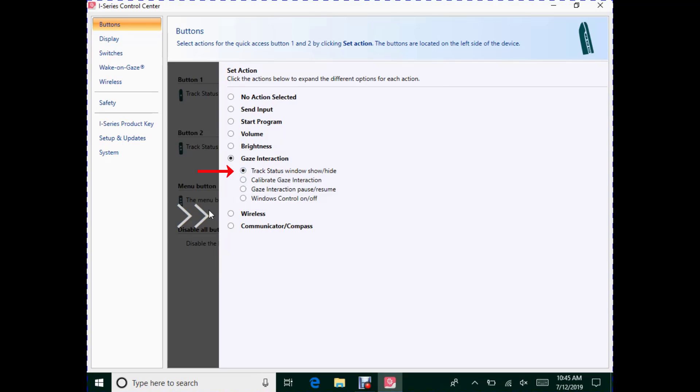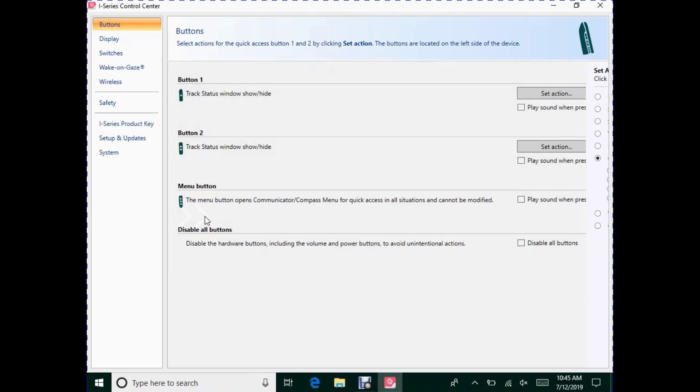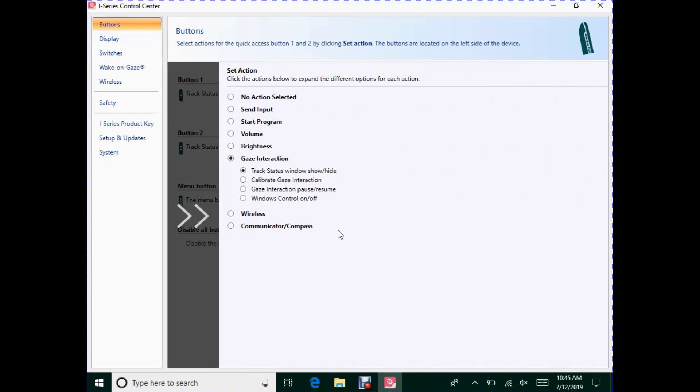Hit the Arrows to go back and select the action for Button 2. The next most used is the Gaze Interaction Pause Resume.